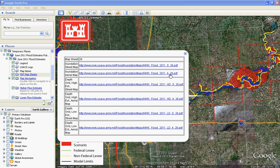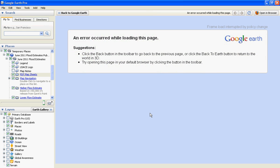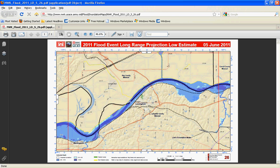The second two map PDFs show the water depth in the flooded areas using a high estimate, while the last two map PDFs show the water depth using the low estimate. Click on one of the links and the map will show on the Google Earth screen. The PDF could also be opened using your default internet browser.